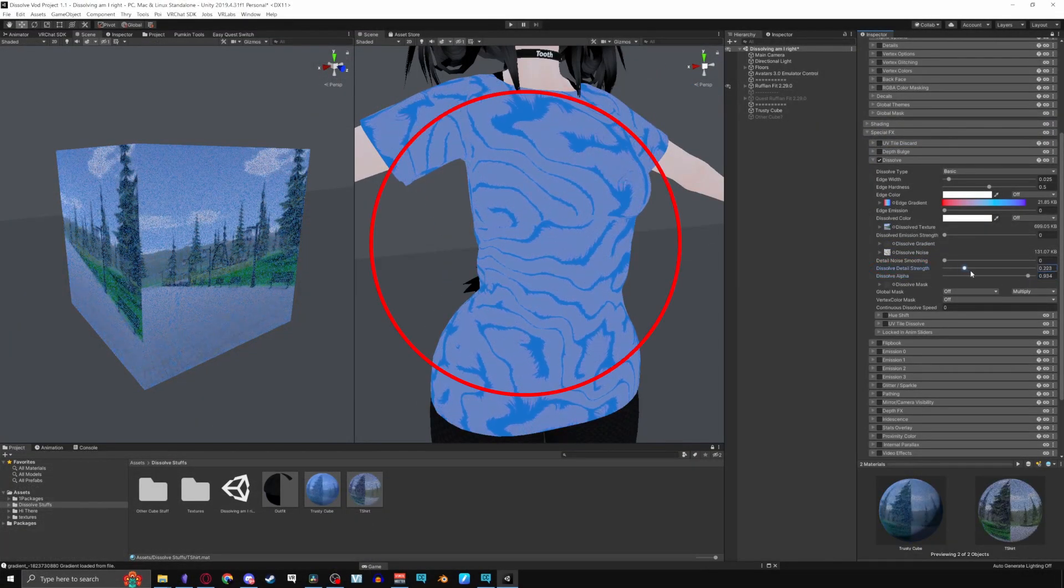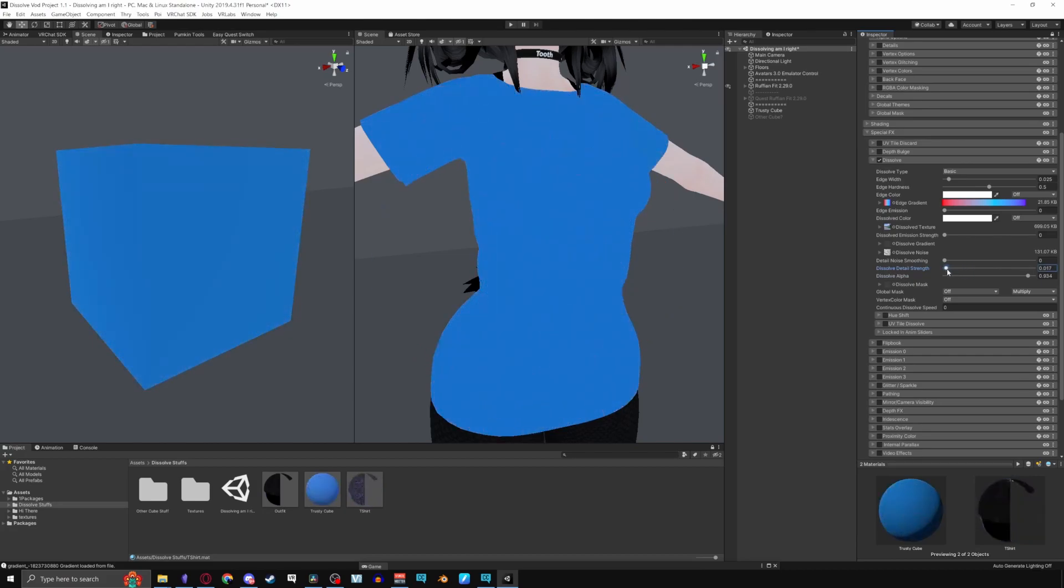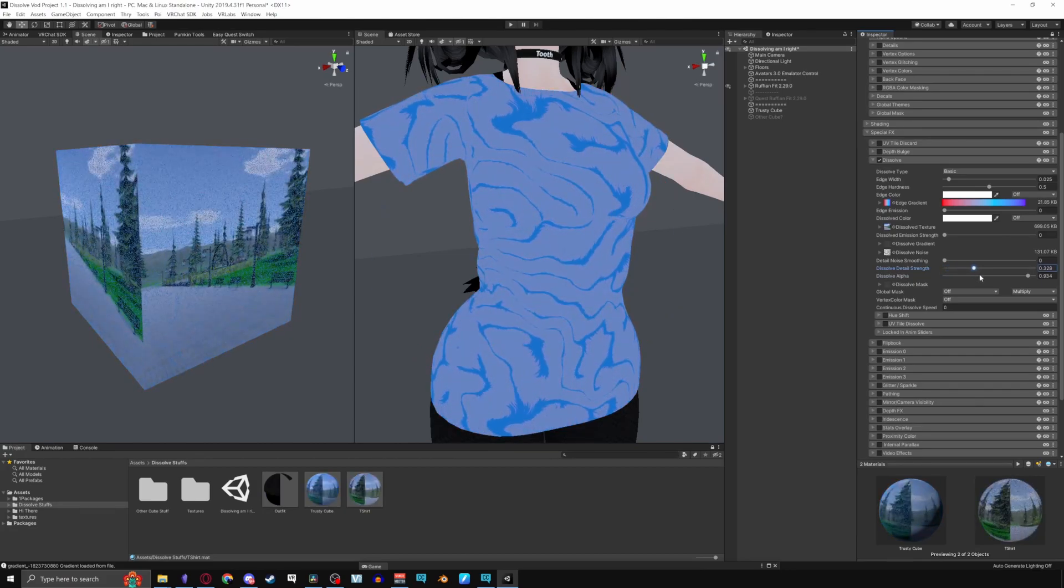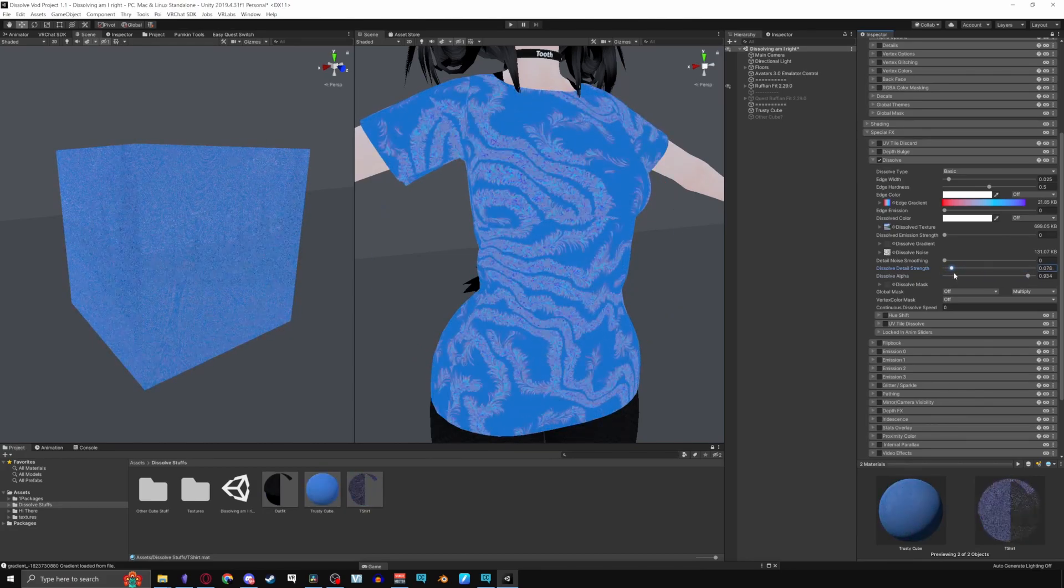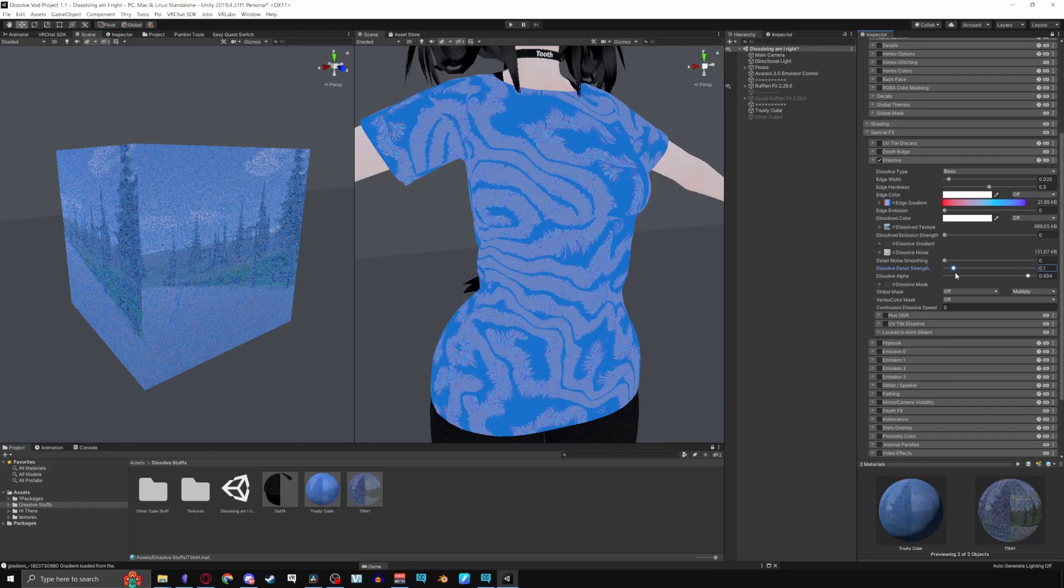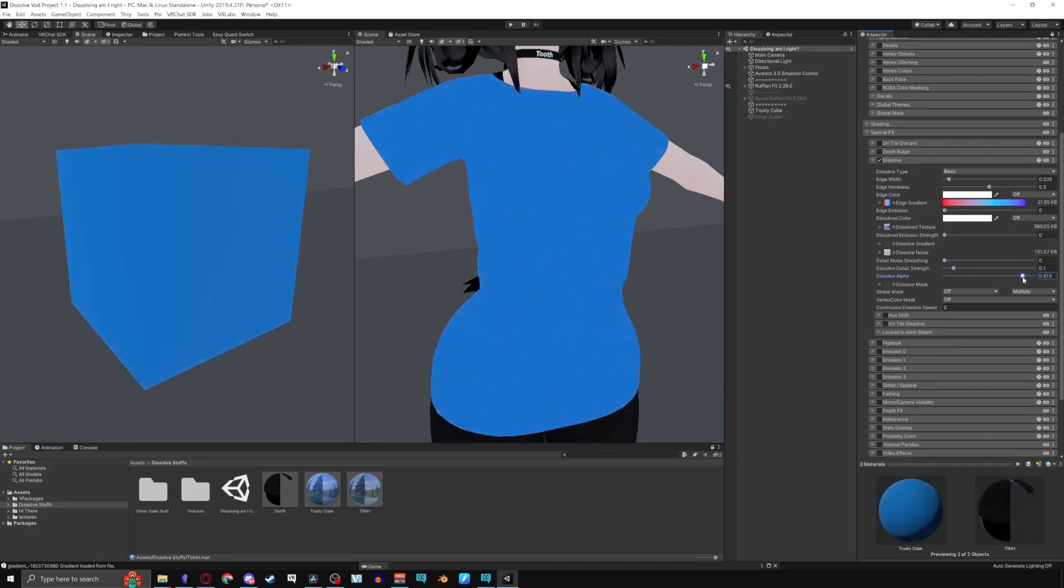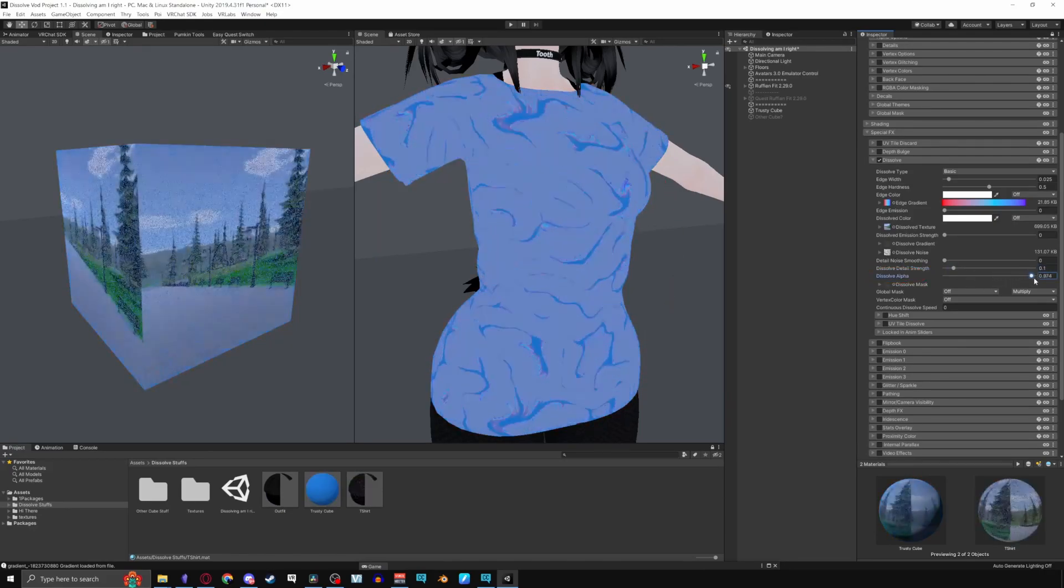Dissolve Detail Strength influences the edge detail. Turning up the strength will increase the effect of the gradient slash noise you give it. Dissolve Alpha controls the actual effect of dissolving.